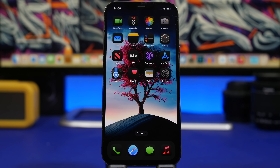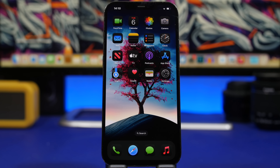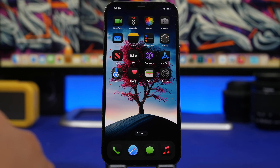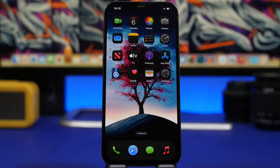Hey, what's going on everyone, this is Eric Hughes back with another video. Apple has just recently released the fifth beta of iOS 18. We are now on two different betas — currently on the first beta of 18.1, and now on the fifth beta of iOS 18, and this is an amazing update.